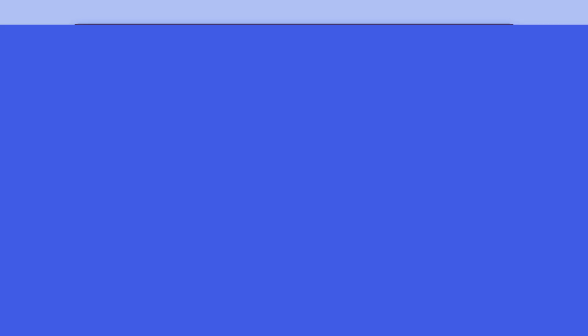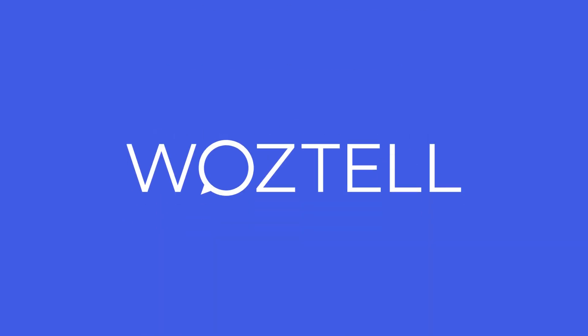That's it! You can find more information in our Knowledge Base. See you next time!